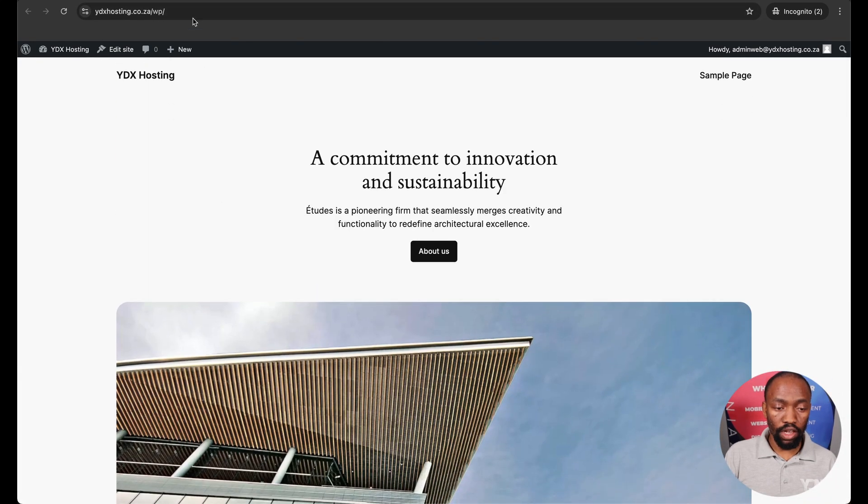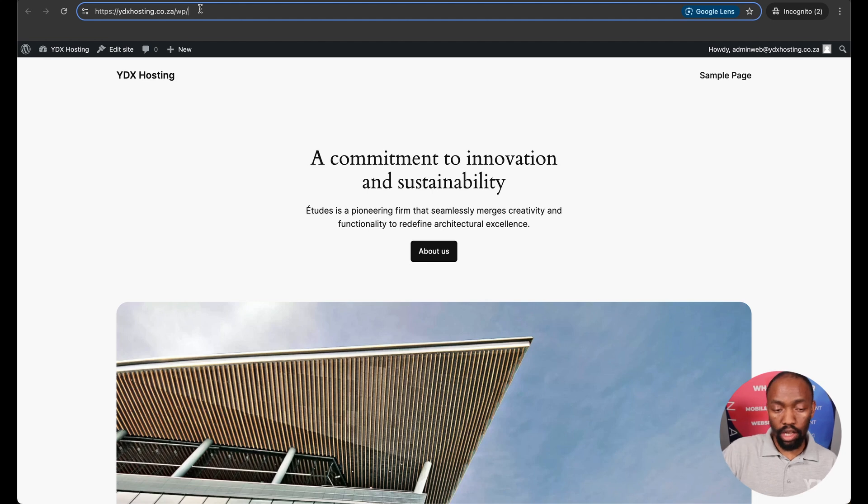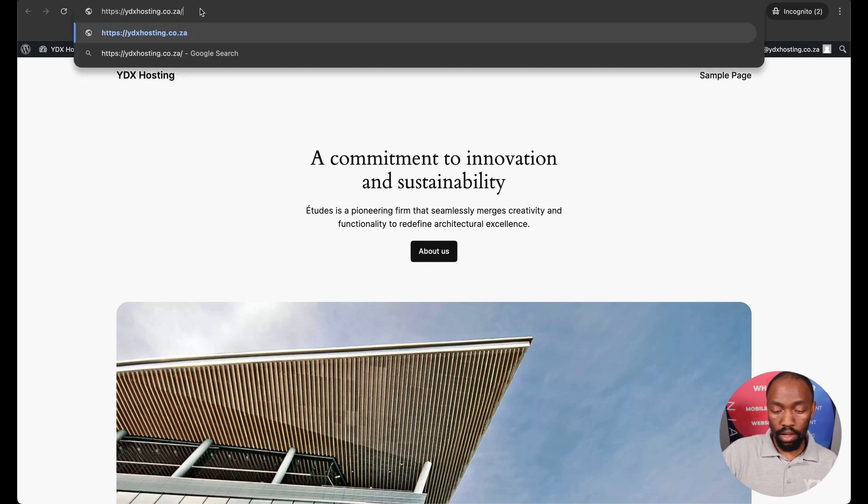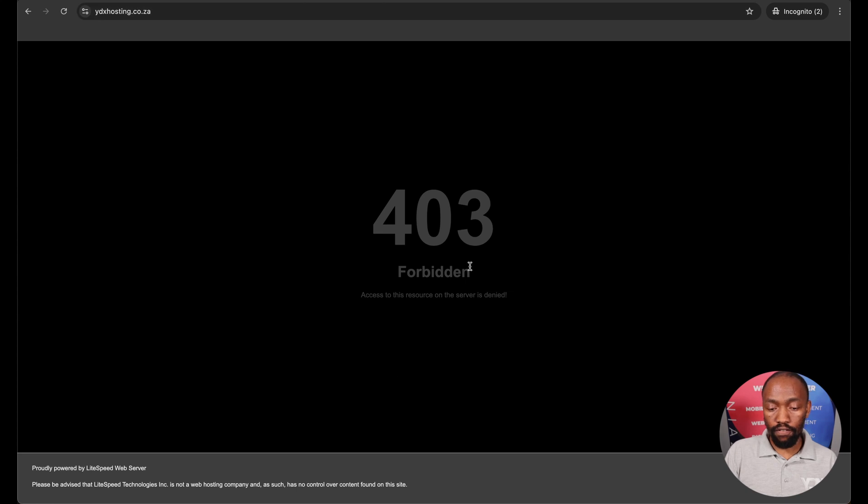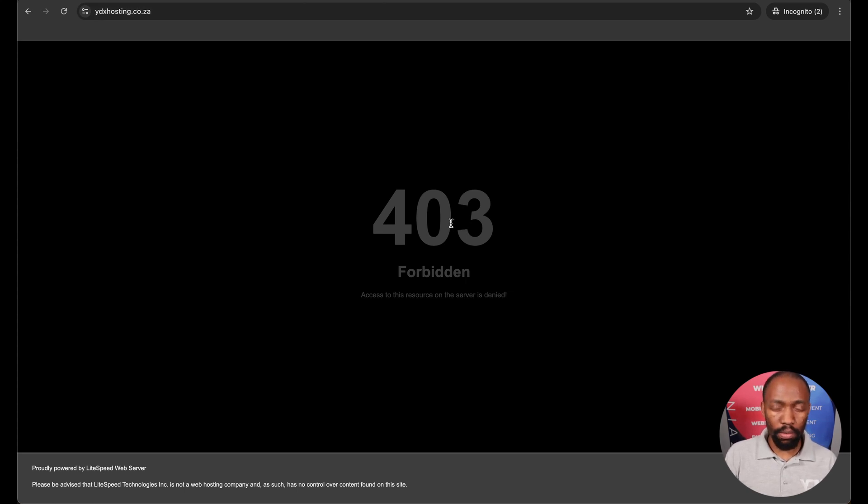To further demonstrate that it installed in the WP I'm just going to remove the WP and if I go onto my domain I get a 403 error. So that's why we've got this problem and I'm going to show you how to fix this problem.